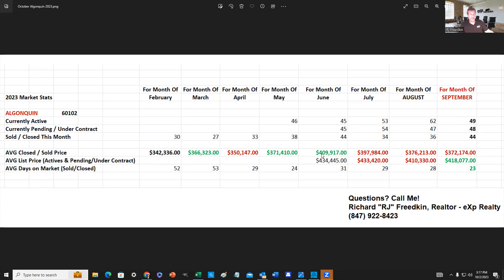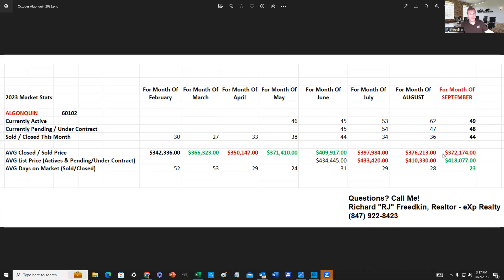If you look back through the month of June, when we had prices pretty much increasing to $409,917, we've had a steady slide ever since. We're down to $397,984, $376,213, and $372,174. So this is an indication that the market is softening.